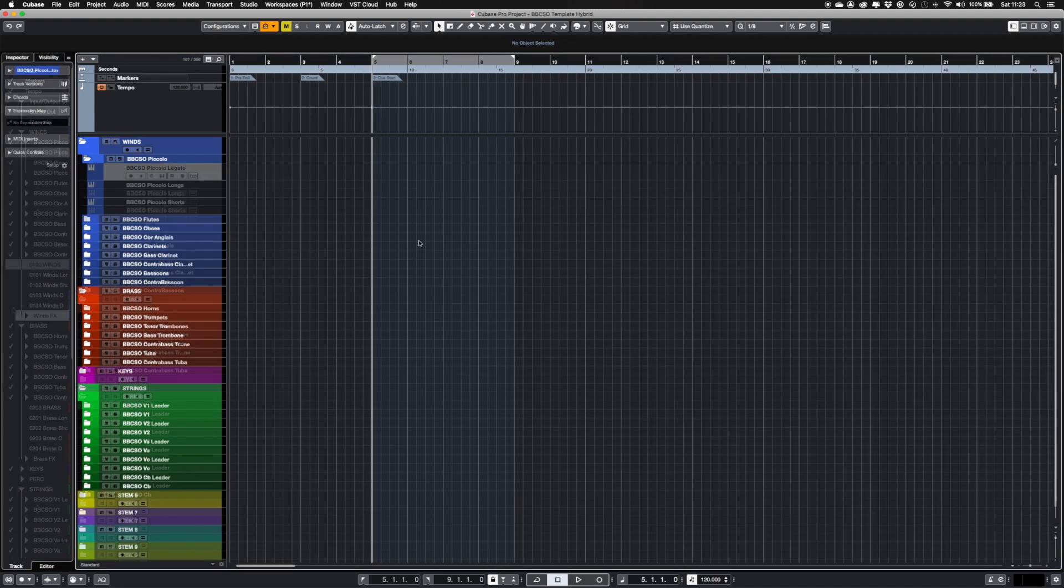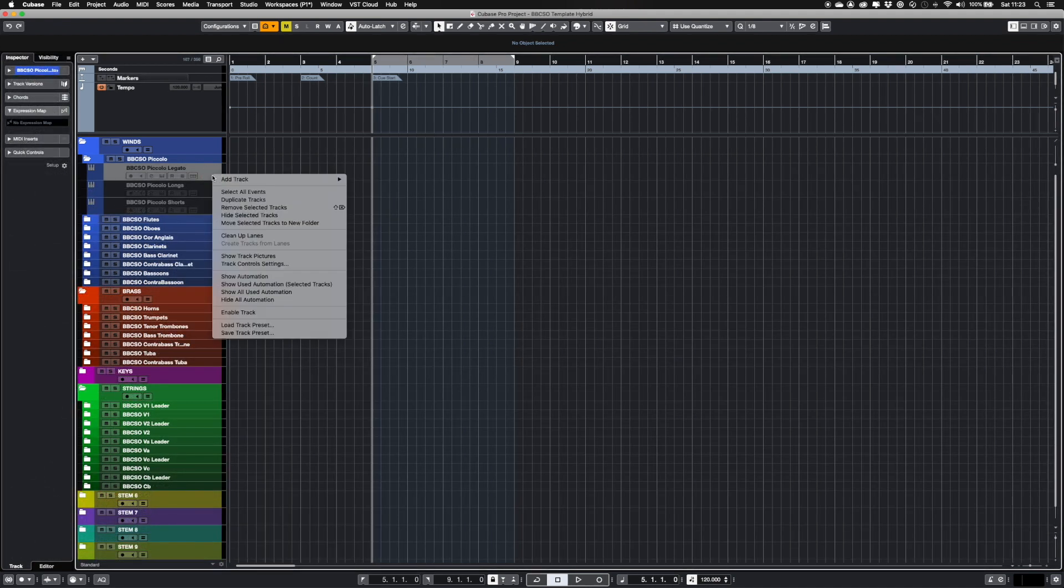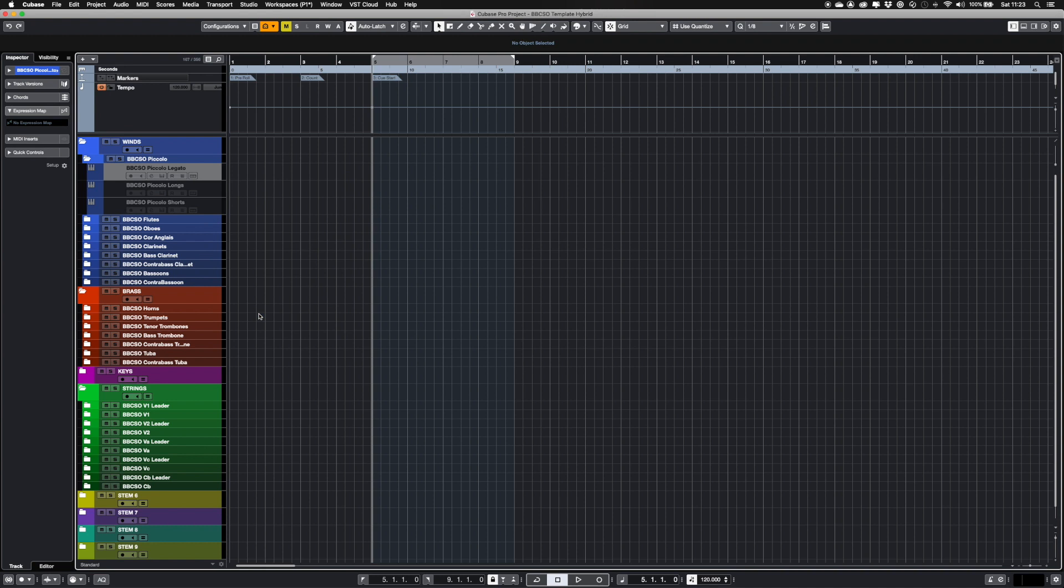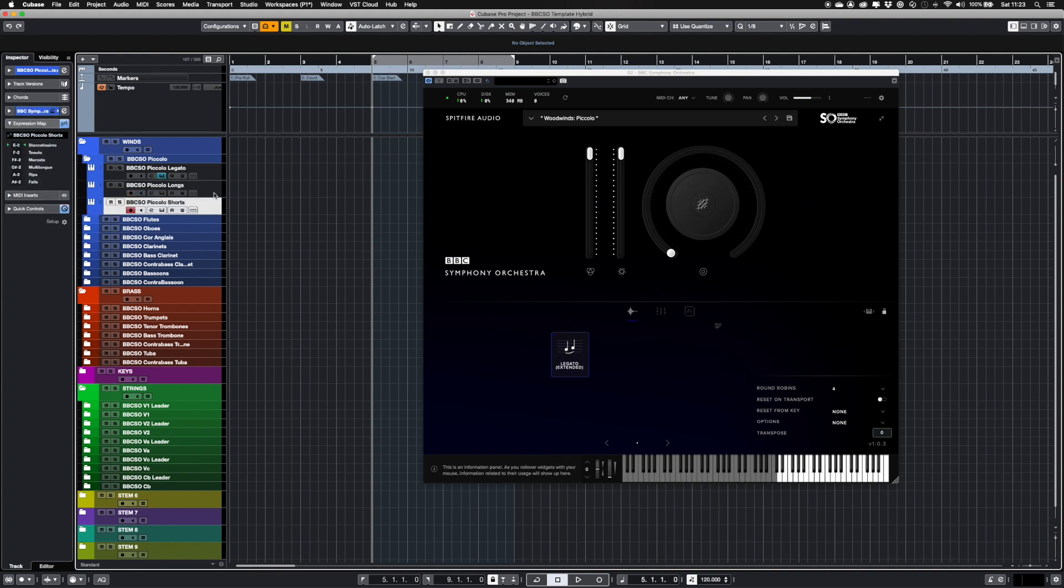All tracks are disabled when you first open the session. To enable an instrument, right-click and select Enable Track. To enable multiple tracks, shift-click and select Enable Track the same way. I've set up a keyboard shortcut on Ctrl-E that enables or disables any selected tracks.